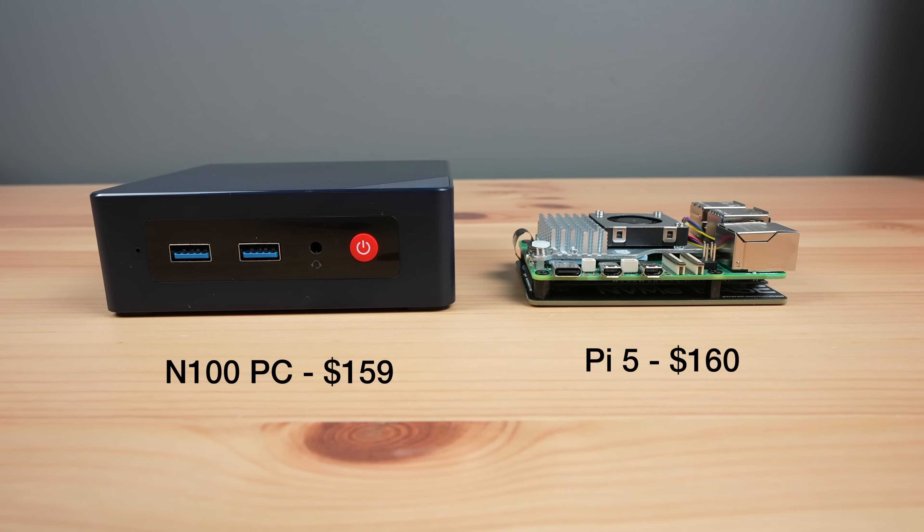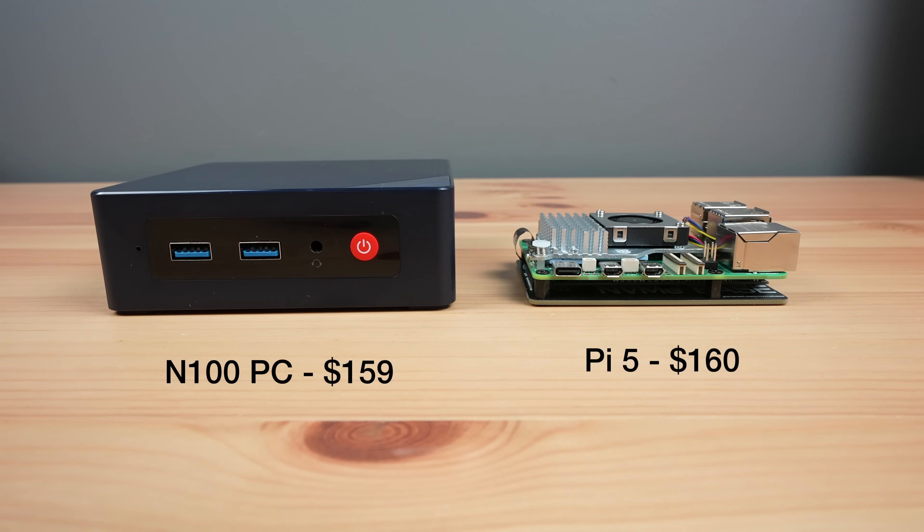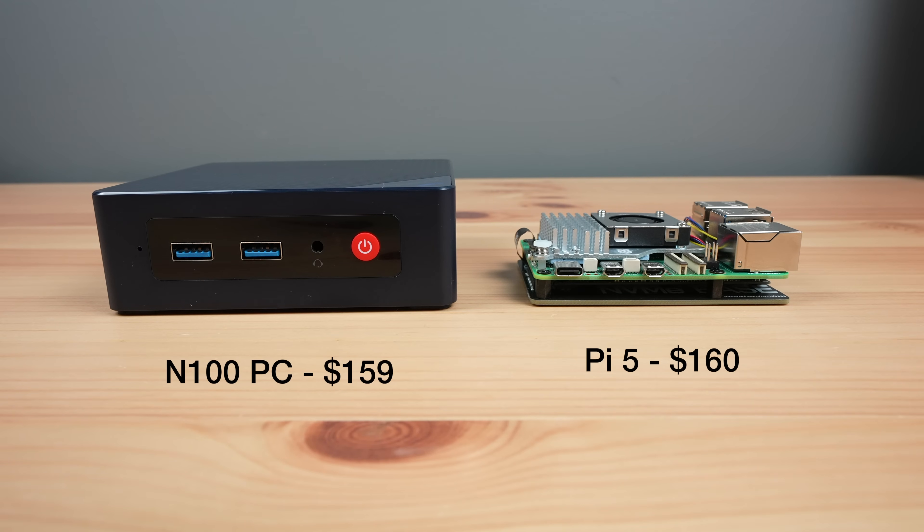So pricing between the two is really similar once you've added the required components to the Pi, and with the N100 we're getting double the RAM and an enclosure.